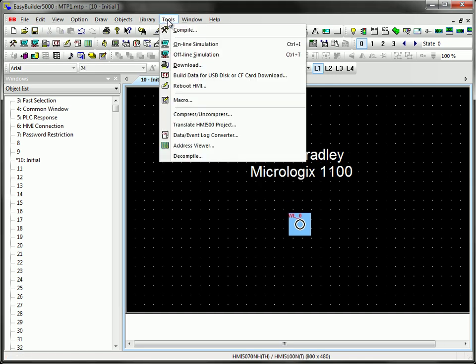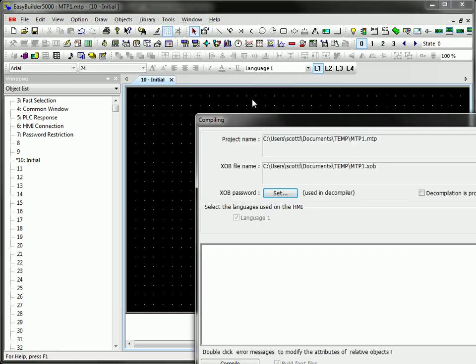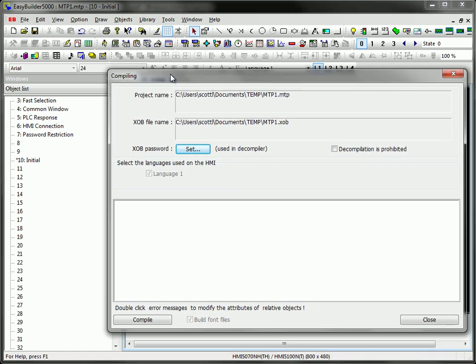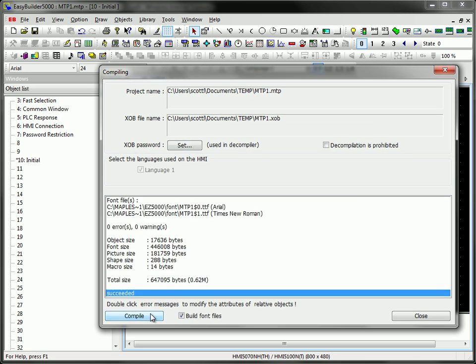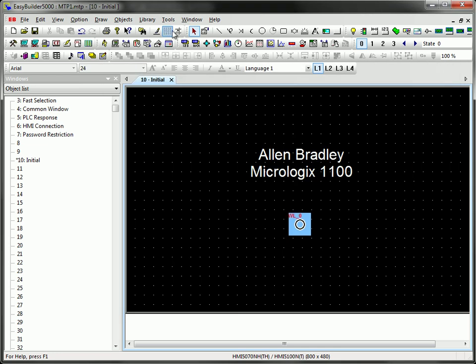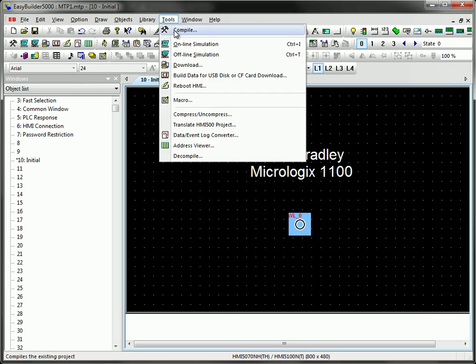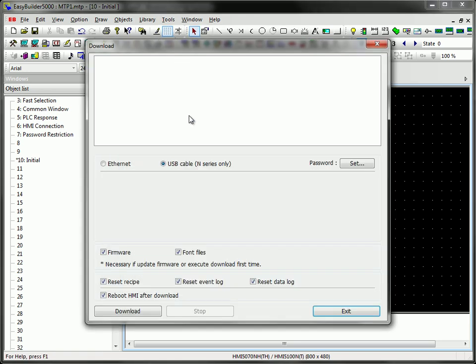And then I'll save my project. And I'll compile my project. Verify I have no errors, no warnings. And then I'll download my project to my HMI.